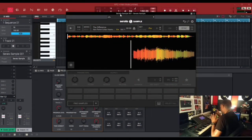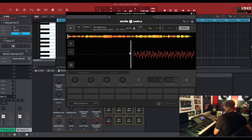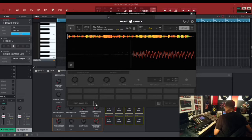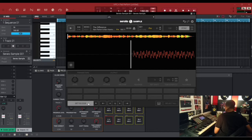The next thing we're gonna do is get Serato Sample set up on the MPC pads so we can play the sample mapped out on every single pad and everything falls in sequence. To do that, first put it on Pad Perform mode. Drag the sample to the very beginning. Then go down to this box here, click the arrow, and put it on Set Slicer. Then change this value to 16, because there are 16 pads on the MPC software, and hit Set Slicer.